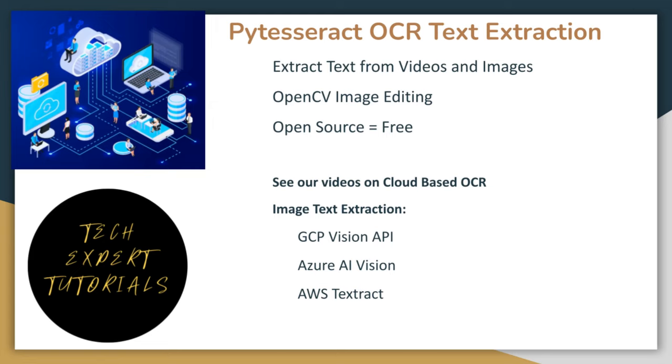We're also going to use the OpenCV package to pre-process images. See our video on OpenCV for more details on how to use this package. When working with PyTesseract, OpenCV is not actually required but it can significantly enhance the accuracy and reliability of your optical character recognition results.